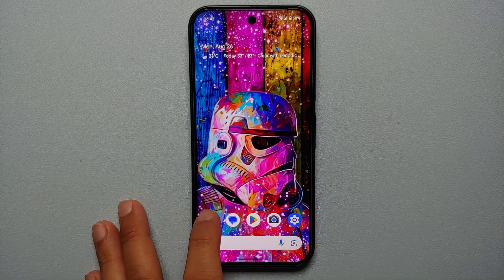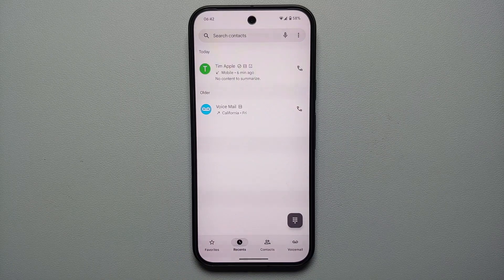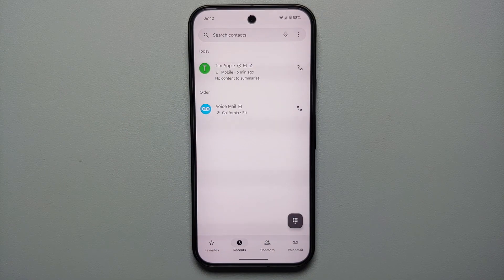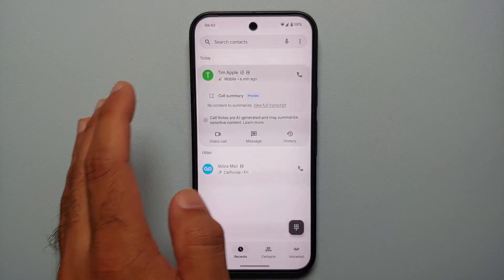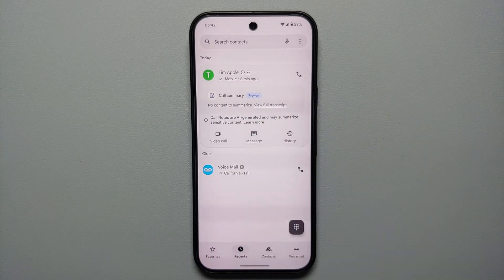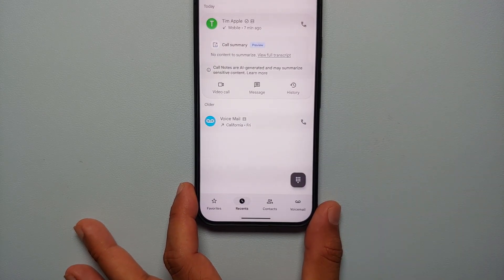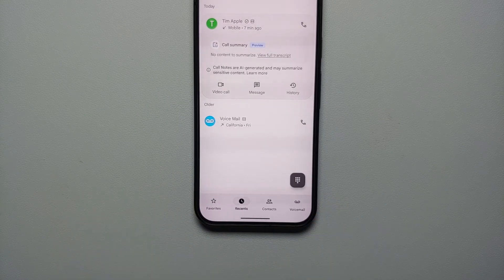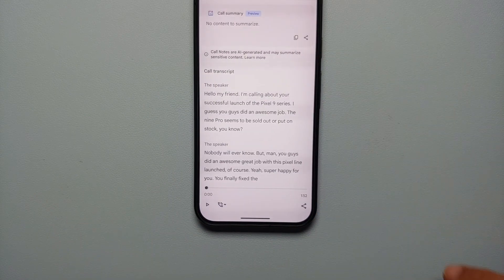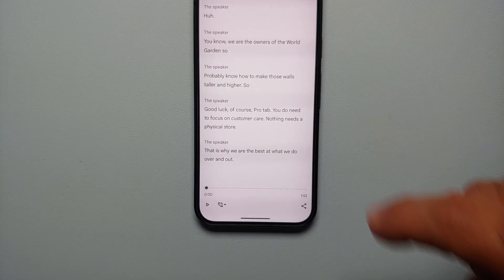Once the call has finished, how do you access the call recording and the Call Notes on your Pixel 9 series? Go back to your Phone app and then go to the Recents option. Select the latest call — here we have one from Tim Apple — and you will see the option of Call Summary. It does take some time for the call summary to kick in, but if you select View Full Transcript you will be able to see a text transcript of everything.